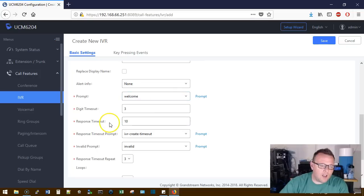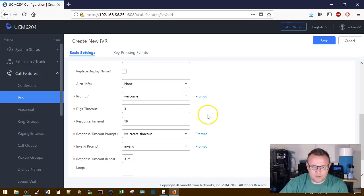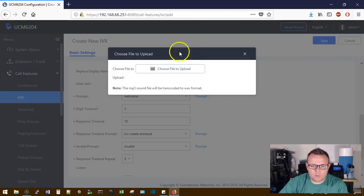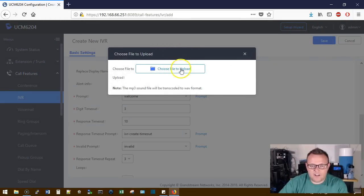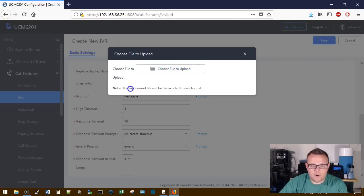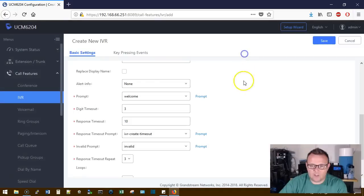So we'll get to recording that prompt here in just a second. If you've got one that's professionally recorded and edited, you can upload it here. If it's an MP3, it's automatically going to get transcoded over to WAV.